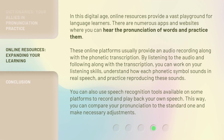In this digital age, online resources provide a vast playground for language learners. There are numerous apps and websites where you can hear the pronunciation of words and practice them. By listening to the audio and following along with the transcription, you can work on your listening skills, understand how each phonetic symbol sounds in real speech, and practice reproducing these sounds. You can also use speech recognition tools available on some platforms to record and play back your own speech, so you can compare your pronunciation to the standard one and make necessary adjustments.